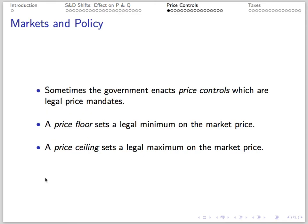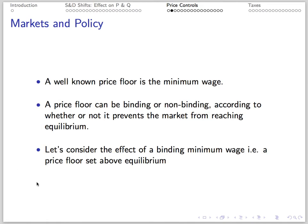Now we'll consider the effect of distortions on the market created by government policy — these are price controls, which come in two forms: price floors, which set a legal minimum on the market price, and price ceilings, which set a legal maximum on the market price. We'll consider vivid examples of each. First, the minimum wage, which is probably the most well-known price floor.